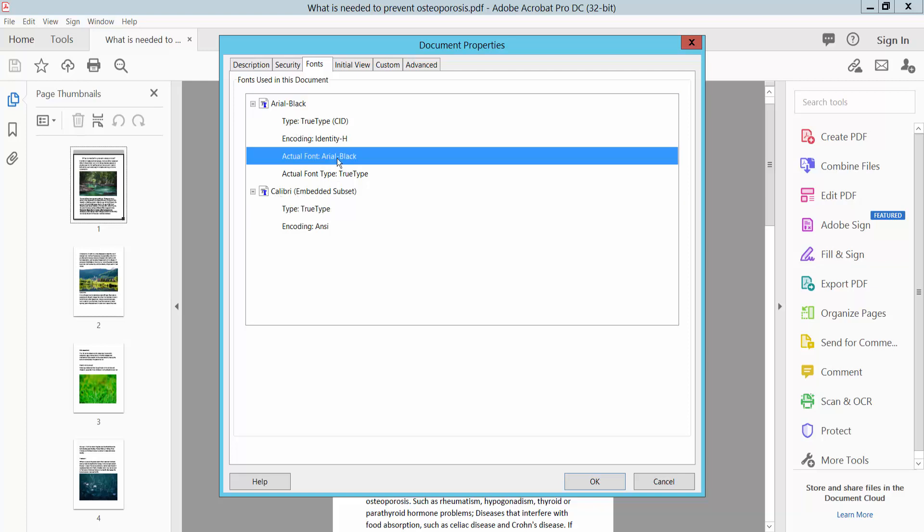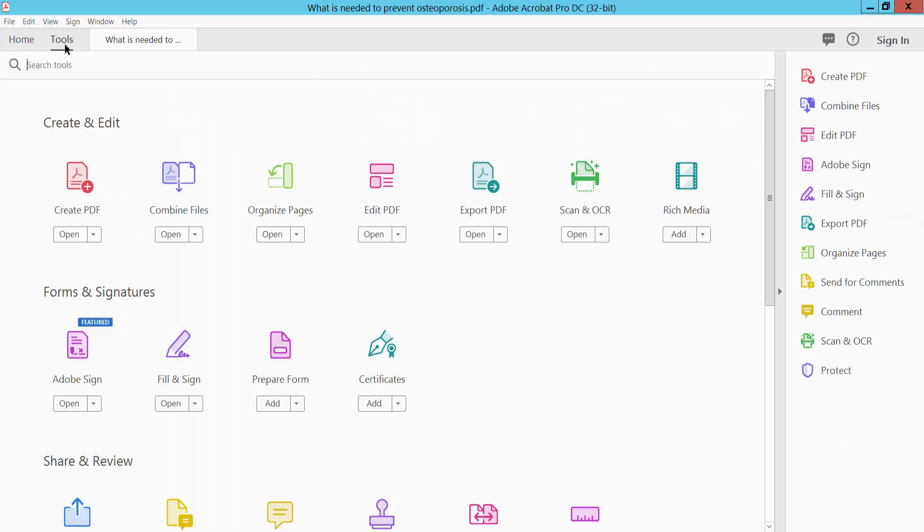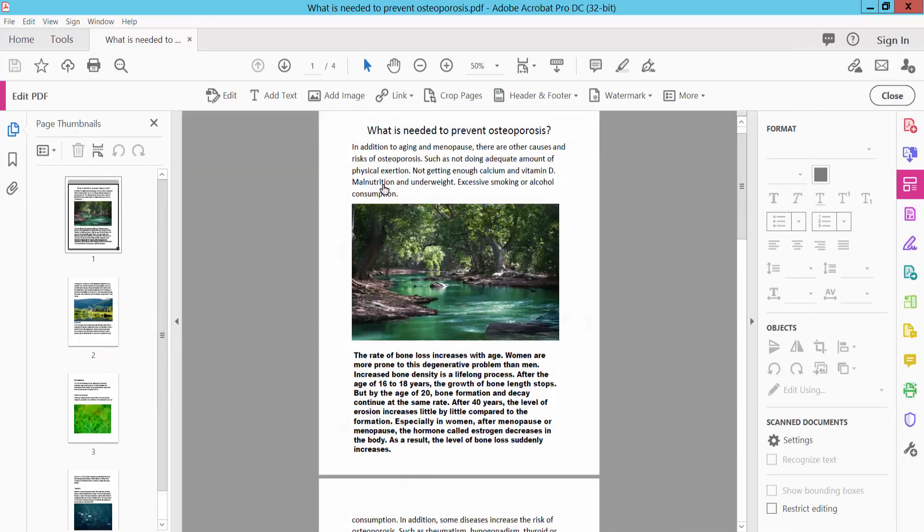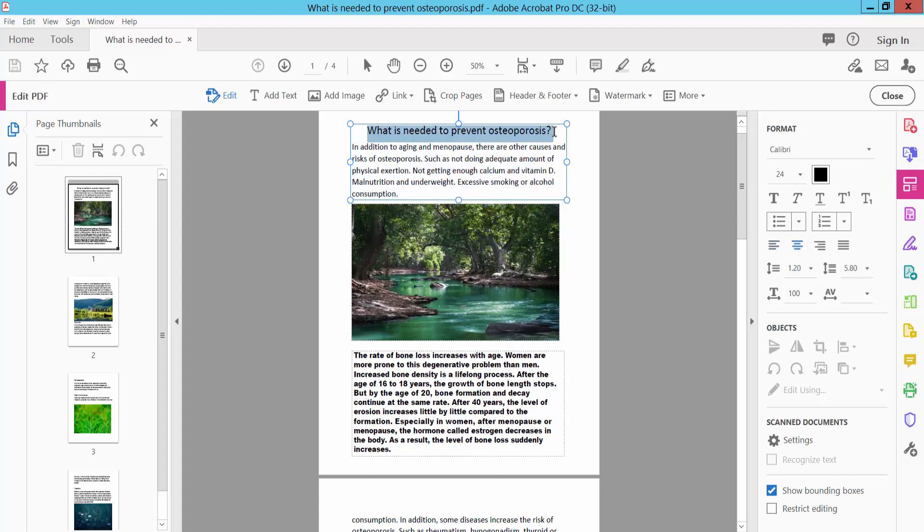The second way to check font size: select the Tools option, find Edit PDF, and click it. Select your text and you will find the text font style and font size displayed.